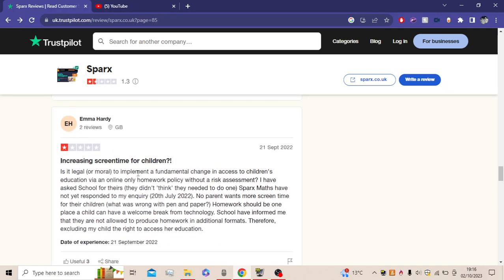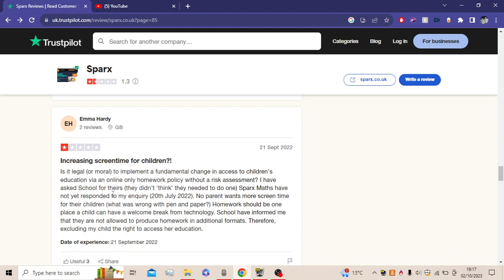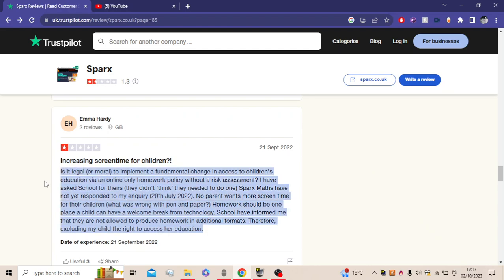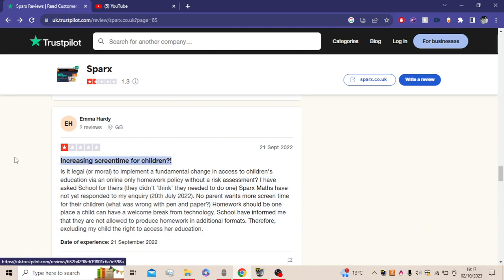Increasing screen time for children. It is legal, or moral, to implement a fundamental challenge in access to children's education via an online-only homework policy without a risk assessment. I have asked schools for theirs. They didn't think they needed to do one. Sparx Maths has not yet responded to my inquiry. 24th July 2022. No parent wants more screen time for their children. What was wrong with a pen and paper? Homework should be one place a child can have a welcome break from technology. School hasn't... Yeah, right. I agree what you mean by Sparx Maths is bad, but this is a Karen that we don't accept, okay?